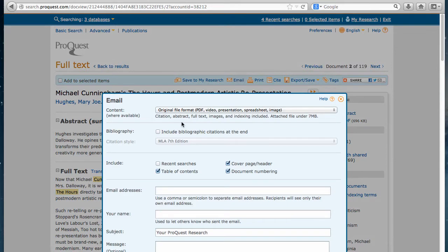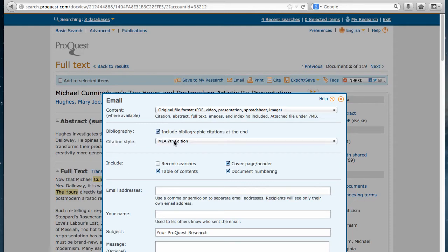When you're emailing the article to yourself, you can include the bibliographic citation. Usually for English you would use MLA 7th edition. Put in your email address.